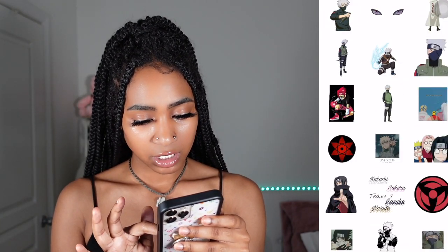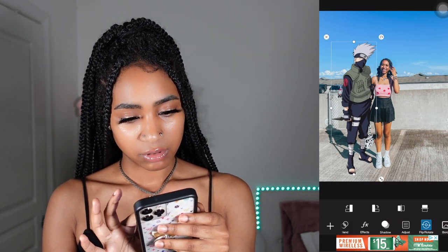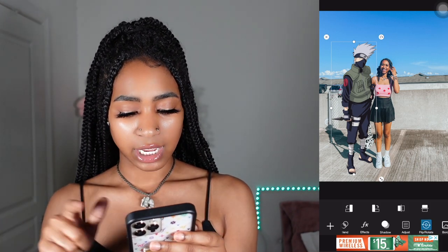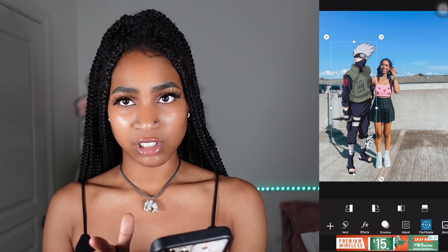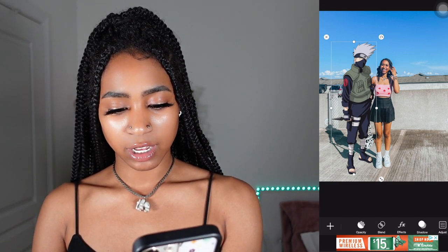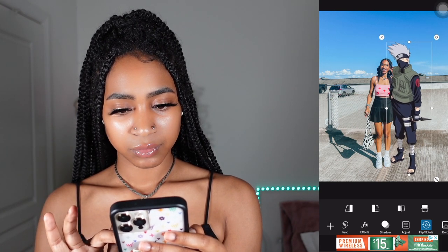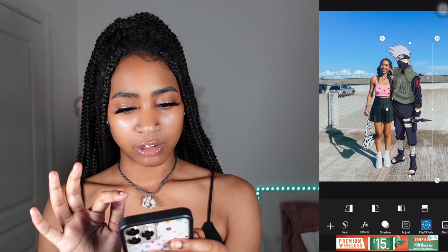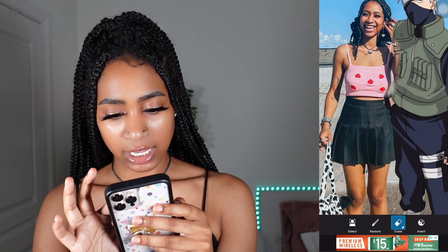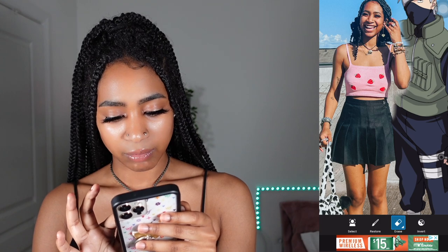I'm just going to use this one of him and I like to scale it up for the height, but it really just depends. What I'm actually going to do is flip this so he's on the other side of me. I'm going to go to flip and rotate — you usually have to scroll down at the bottom for it — and flip him so he's standing on this side of me.